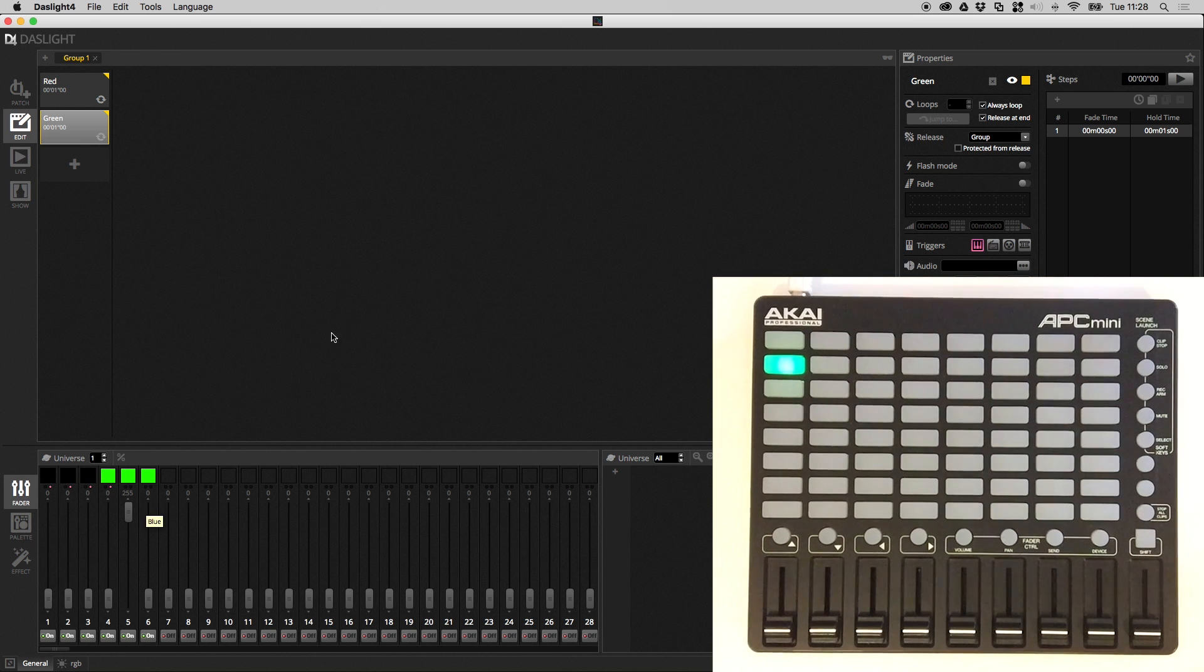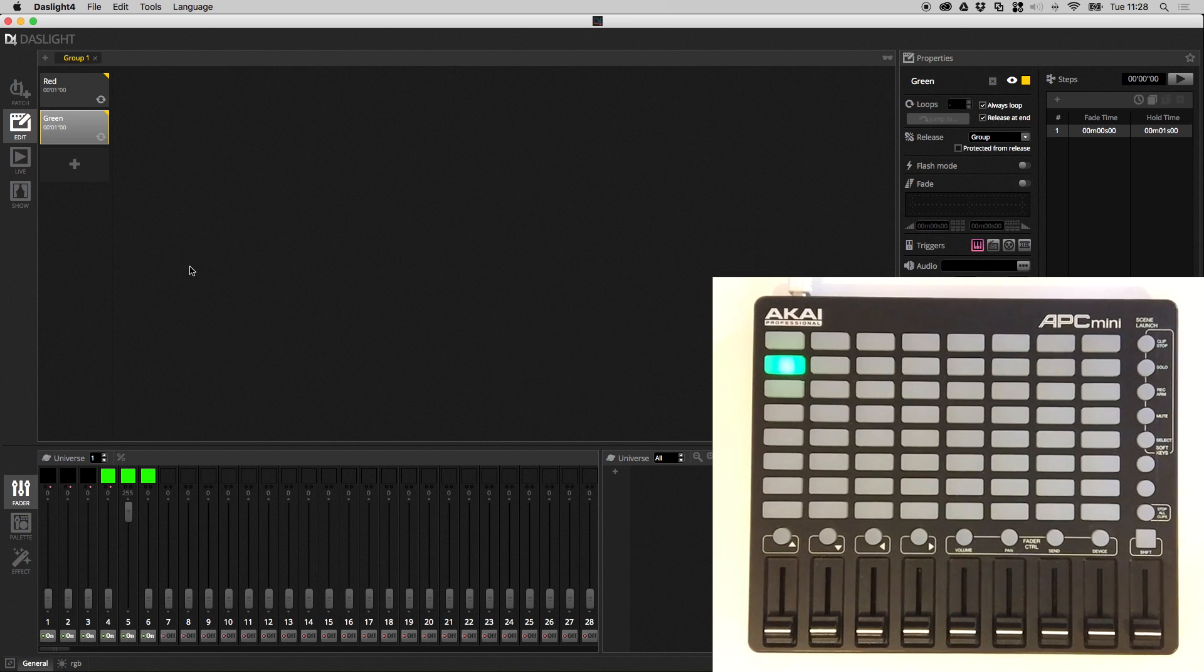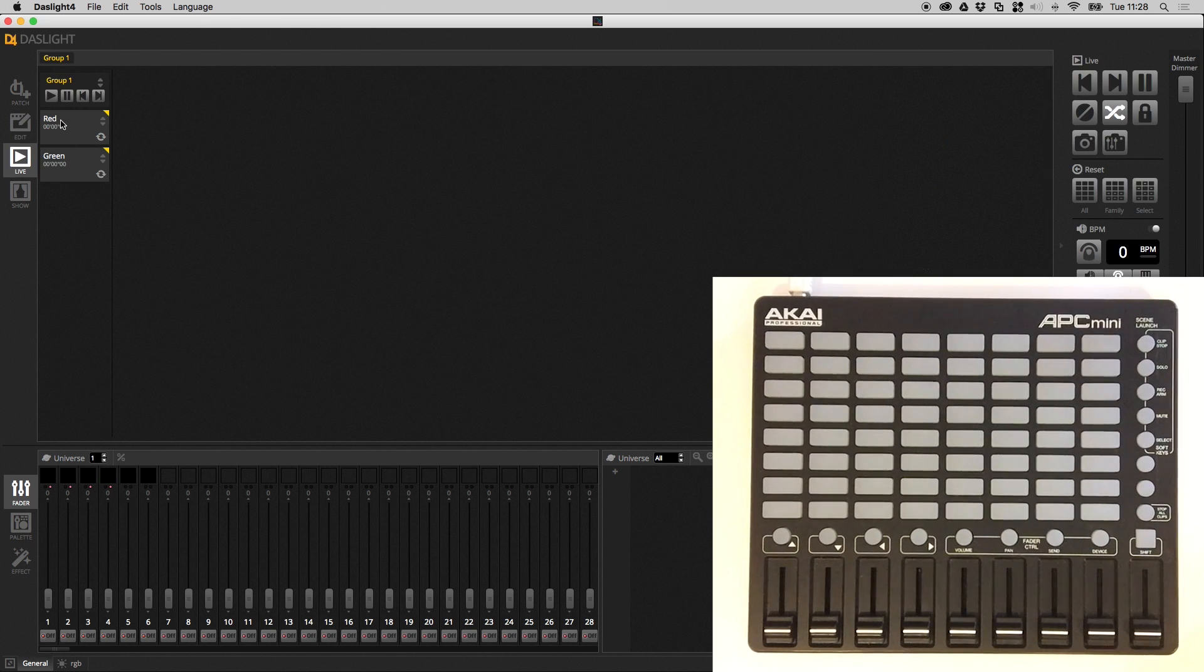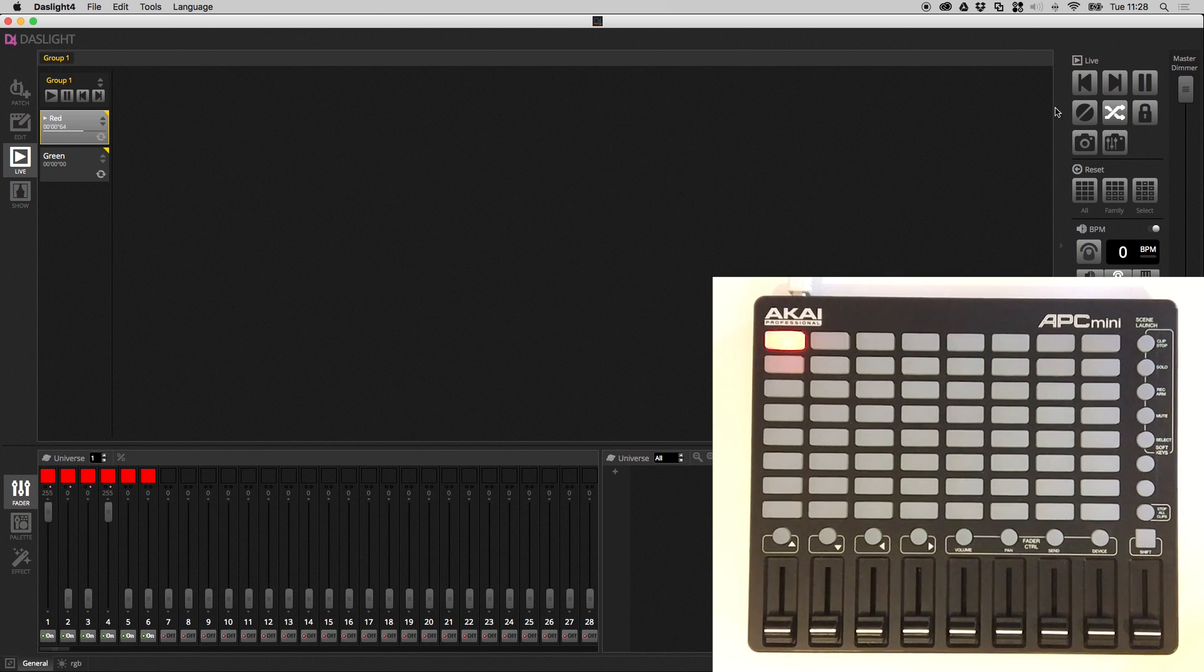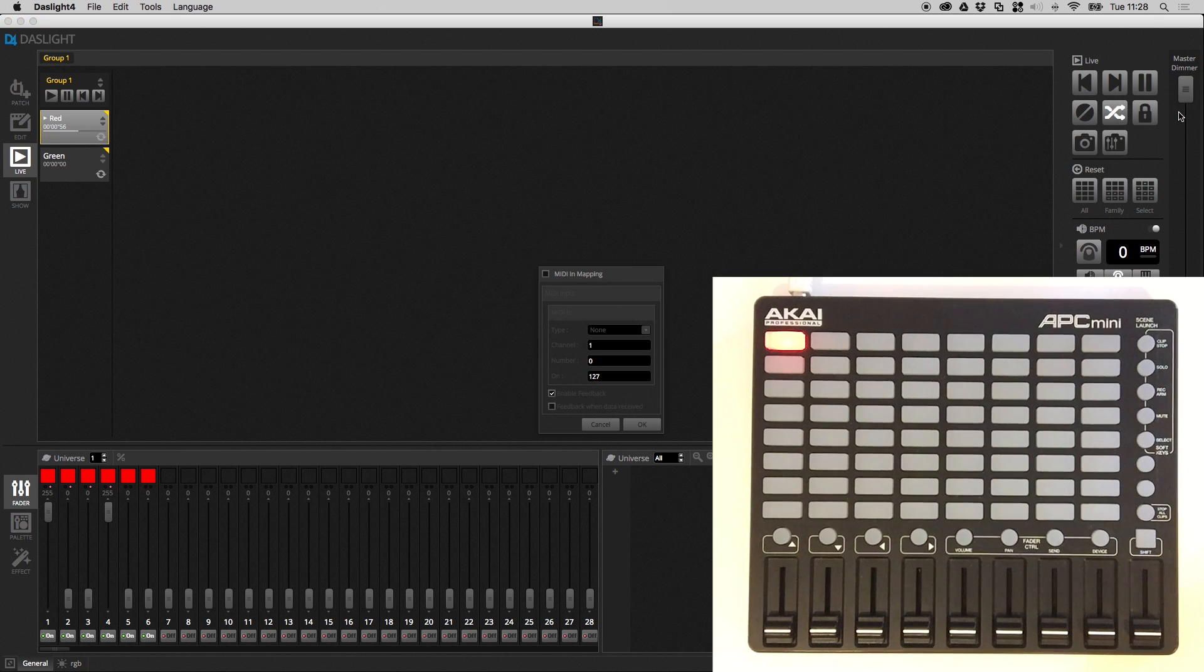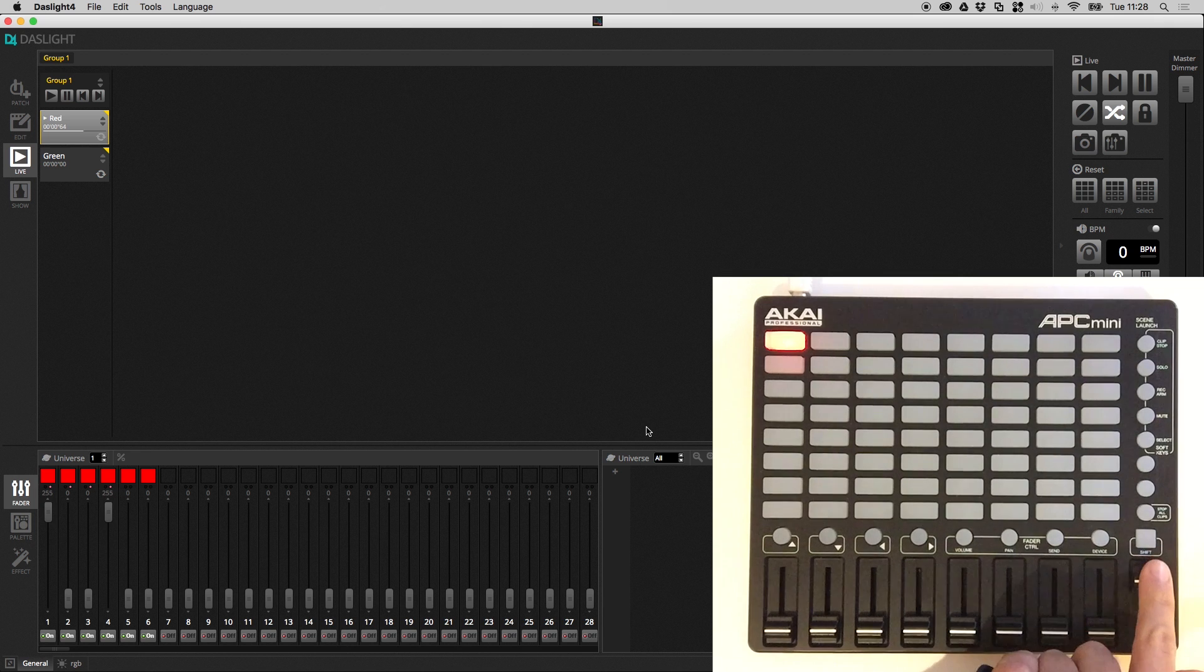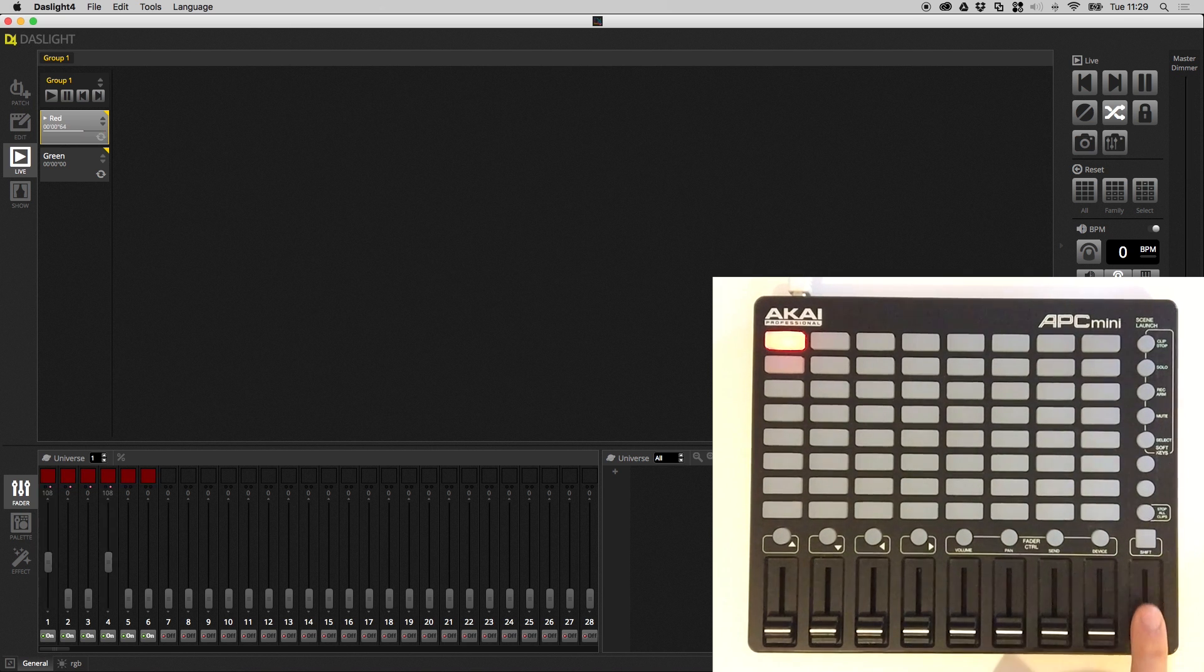So it's not just scenes and faders that can be mapped in DasLite, you can actually control parts of the software with a MIDI input controller as well. So if we just jump back over to the live screen here, let's trigger the red scene. What we can actually do is we can control other elements of the software, such as the master dimmer. So if I right click the master dimmer, edit MIDI mapping, if I move this master dimmer here, it's now going to control the master dimmer here with this fader on the controller.